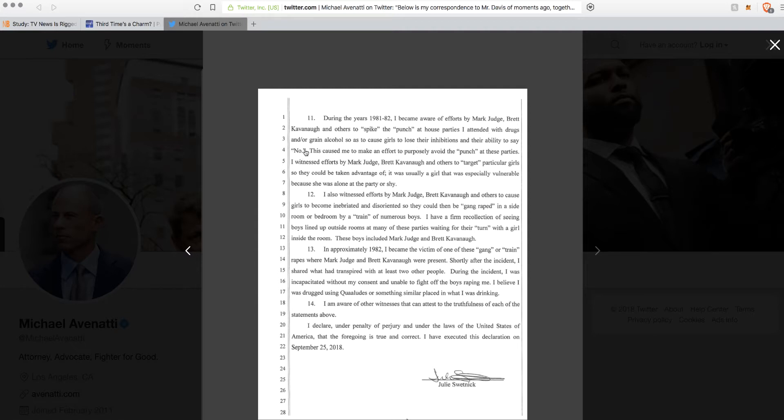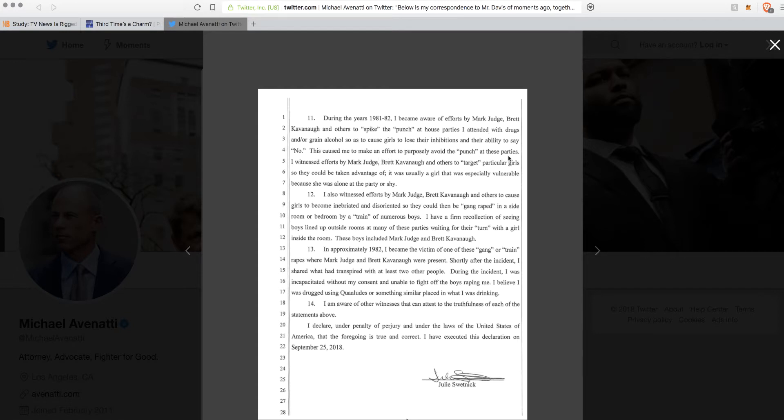So here's where it gets juicy. During the years of 81 and 82, I became aware of efforts by Mark Judge and Brett Kavanaugh and others to spike the punch at house parties I attended with drugs and or alcohol so as to cause girls to lose their inhibitions and their ability to say no. But before, these girls were saying no and they wouldn't take no for an answer. So these girls said no, but now they can't say no? I'm confused. Which one is it? It's just bullshit.